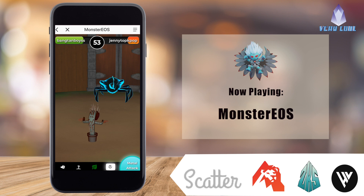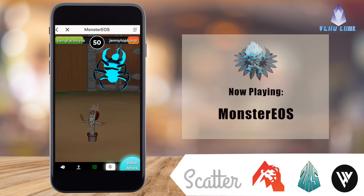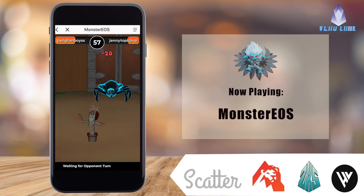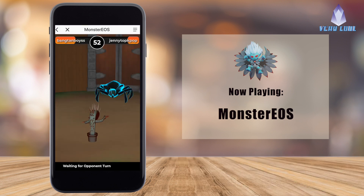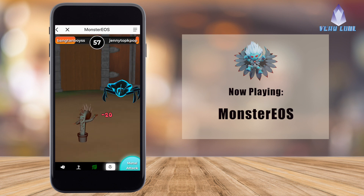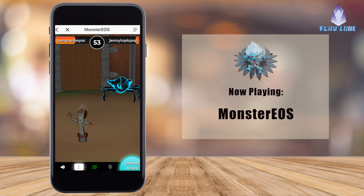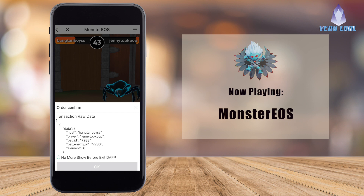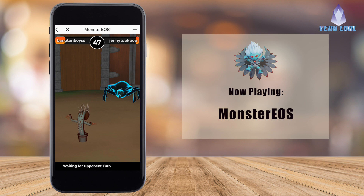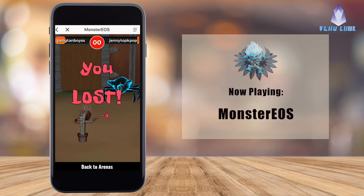Now it's my turn again — I'm going to choose a different attack and confirm it. There are a lot of variables when playing this game, depending on what type of monster is fighting another. Some have more attacks than others, but that doesn't mean they're any less strong. You will be required to confirm every action that you do. And I think I'm going to get beat here — yep, I did lose. I'm going to click back to Arenas.